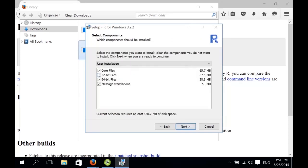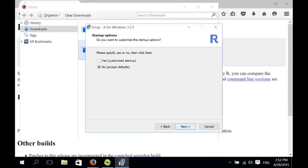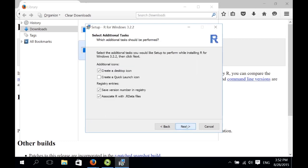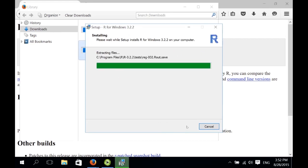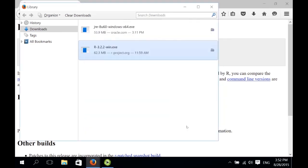Now, because I want to use 64-bit R, I unselect 32-bit files here. And then I just go with the standard setup. And I also want to create a start menu folder. And we accept the defaults here as well. Finished. Now we have installed R.